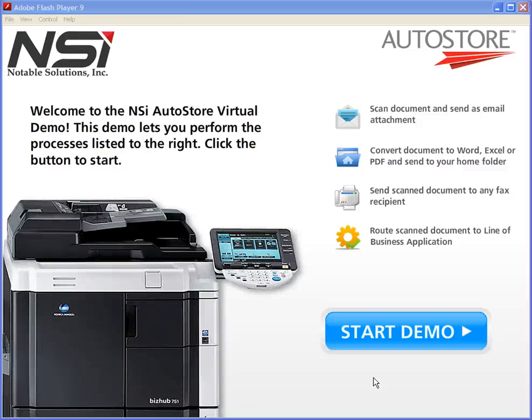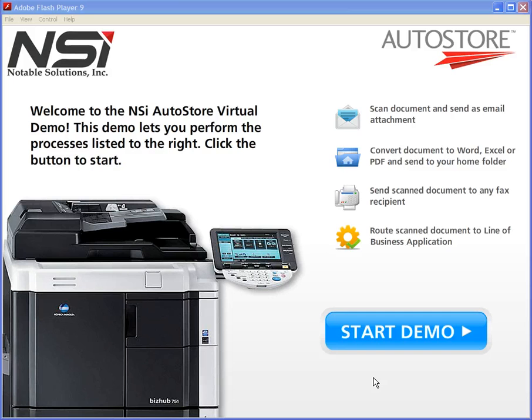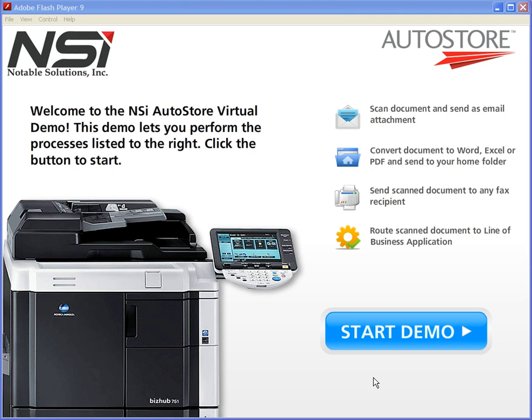Welcome to this brief overview of the NSI AutoStore Simulator for Konica Minolta Devices. This is a great tool for accurately and easily demonstrating the capabilities of AutoStore on Konica Minolta Devices straight from your PC without the need to install any additional software.